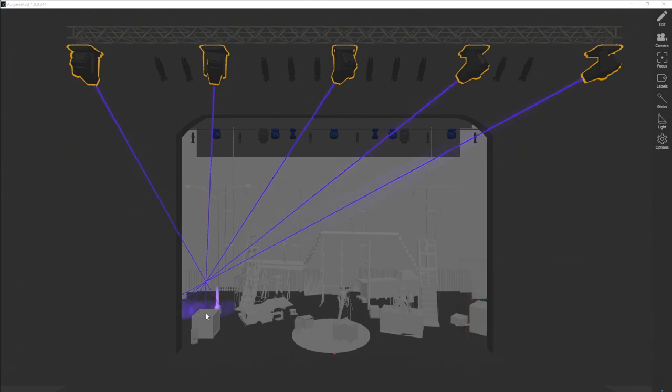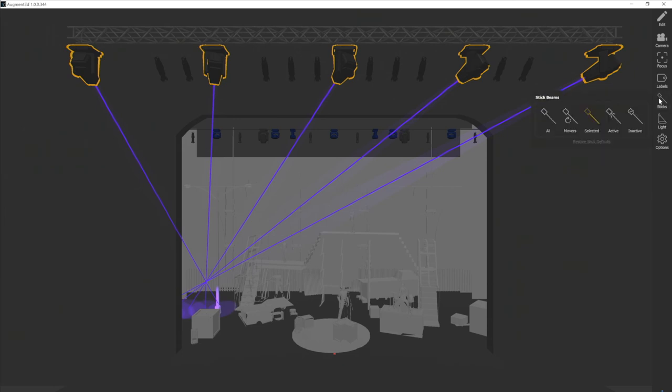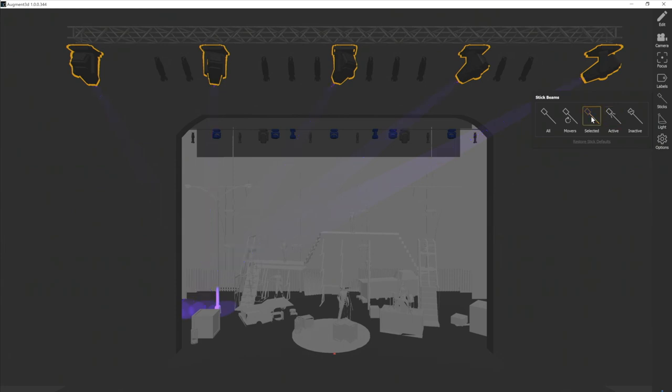If you need to save on graphical resources, you can also turn off your beams and patch, and stick beams can guide you to where your fixtures are pointed. And for now I'm going to go ahead and go into my sticks menu and just deselect that so that I have no stick beams on.